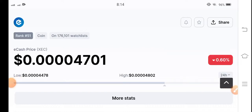Welcome back to another latest update video about e-cash coin. If you are new to my channel, make sure to hit the subscribe button right now. In this video I'm going to talk about e-cash coin price prediction, and I'm talking about it technically, not just for a short time. Make sure to subscribe and press the bell icon for new video updates.